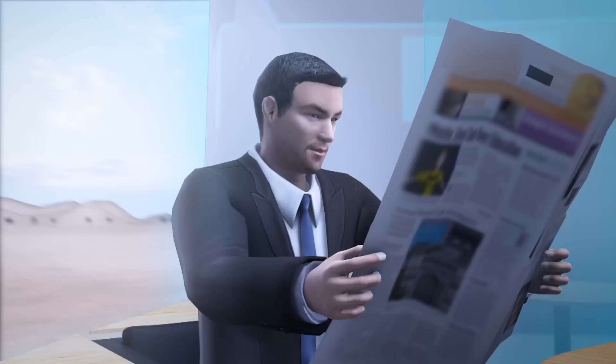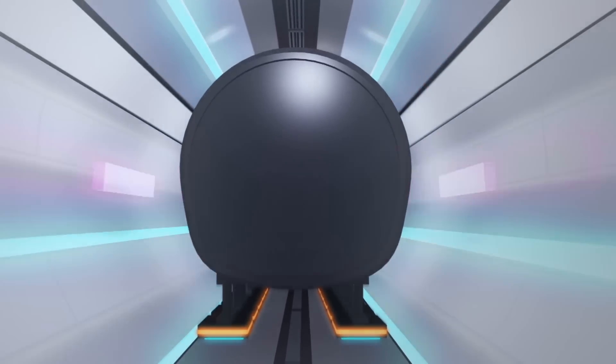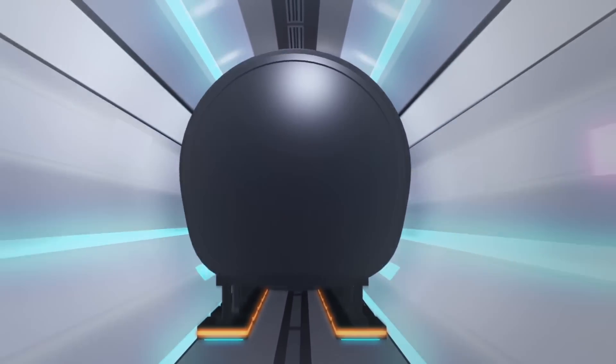Hyperloop One said passengers inside the pods will not feel any discomfort, despite the extreme speeds.